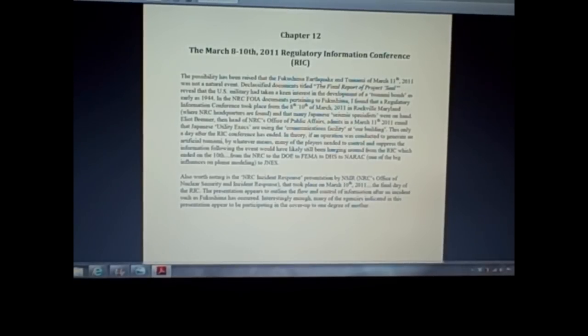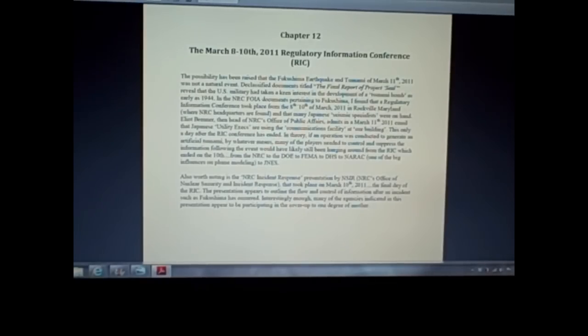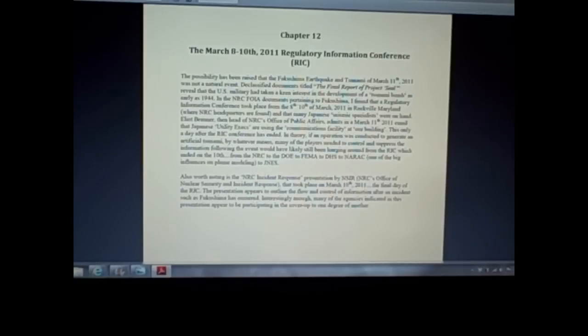Okay, I will say this, in town, that days preceding the March 11th event, there's this regulatory information conference, and these guys meet apparently every year, right around the end of the first week of March. This year, it's 11th through the 14th.